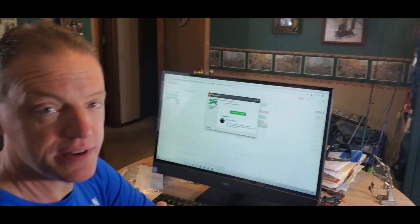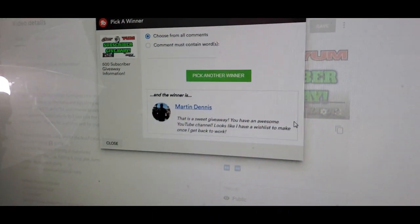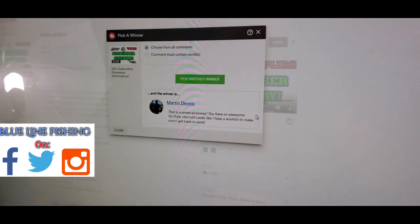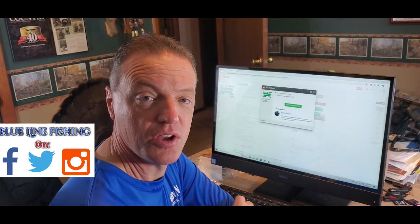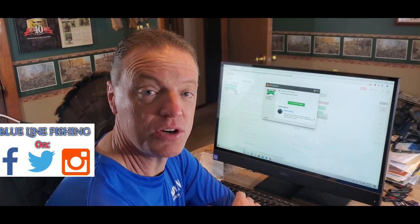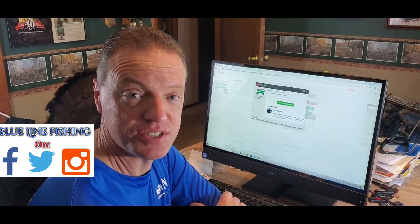You can go ahead and zoom in there a little bit. Alright. Martin Dennis, you are the winner. Congratulations.